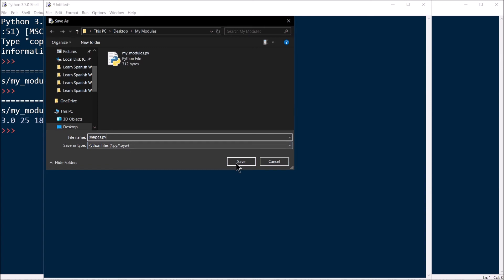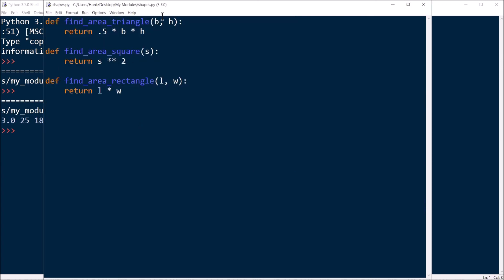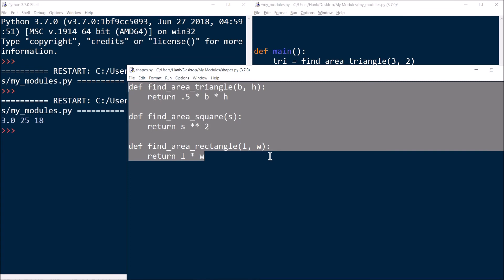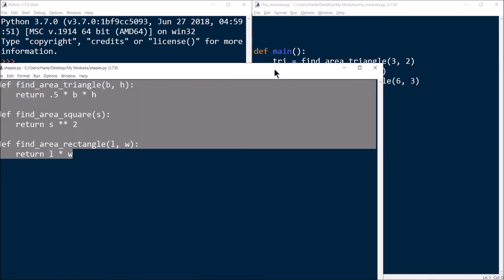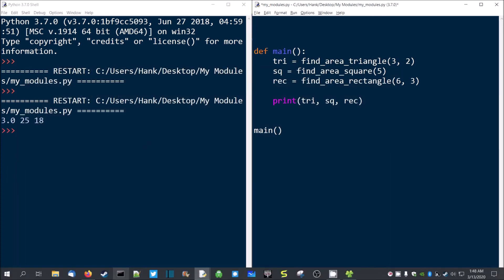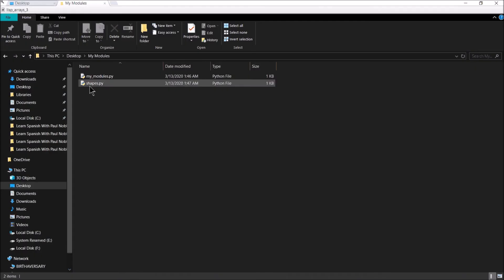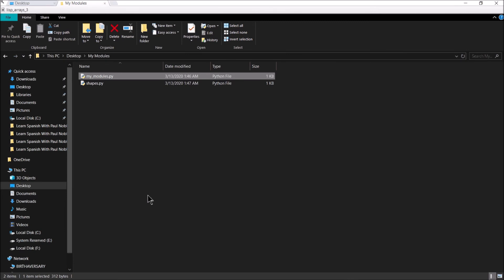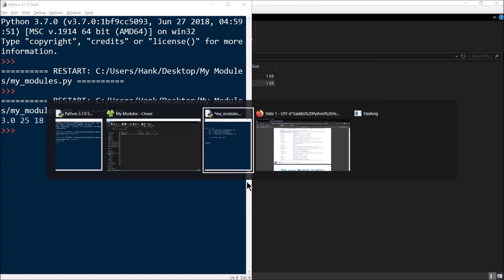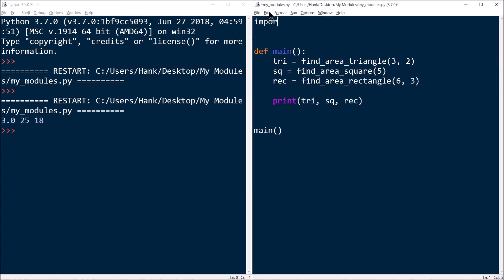So shapes.py now has the three functions defined in it. What I've just done is created my own custom module — these three functions are defined in there. Now it's time to go back to my original source code file and use those functions from my own module. You can see shapes.py is the module, and my modules.py is the program that I want to use those shape functions in. So let's go back to that source code file and we're going to import shapes — just like we did with the standard library.